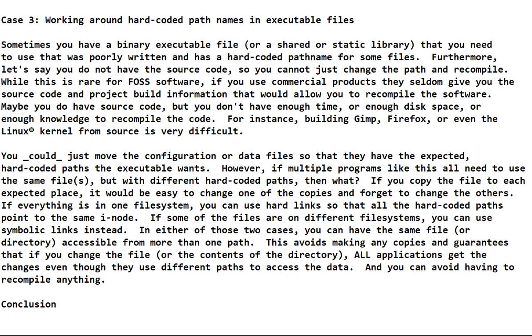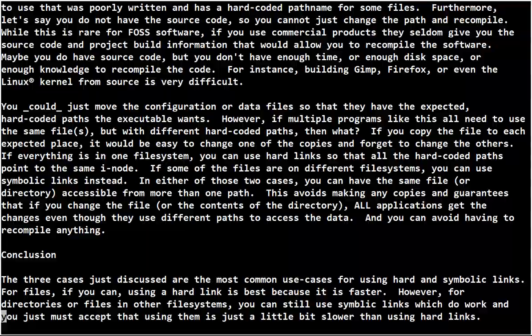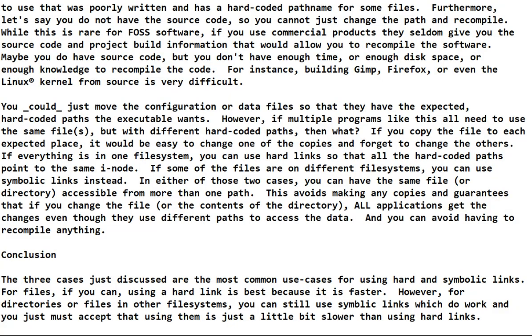So what's the conclusion here? The three cases just discussed are the most common use cases for using hard and symbolic links. For files, if you can, use a hard link because it's faster. But for directories or files that are in other file systems, you can still use symbolic links and they're not too bad, but they're a little bit slower.